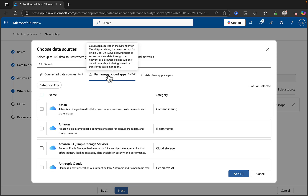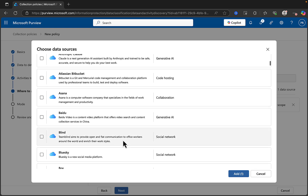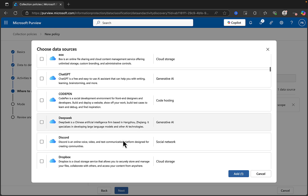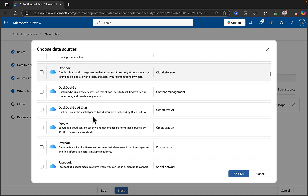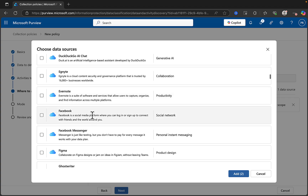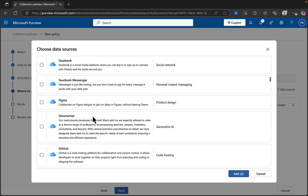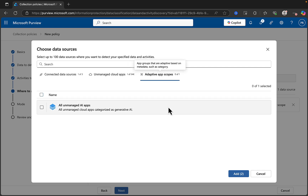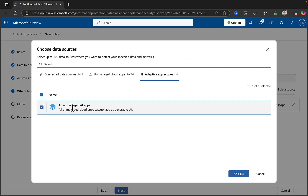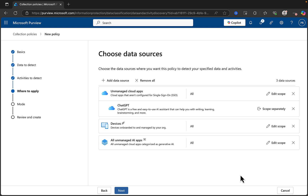Unmanaged cloud apps — lots and lots to choose from: Box, ChatGPT — let's select ChatGPT as an example — DeepSeek's in there, DuckDuckGo, Facebook Messenger. Lots going on in there. Adaptive app scopes — all unmanaged AI apps we can choose. So let's go with that and see what we've got.